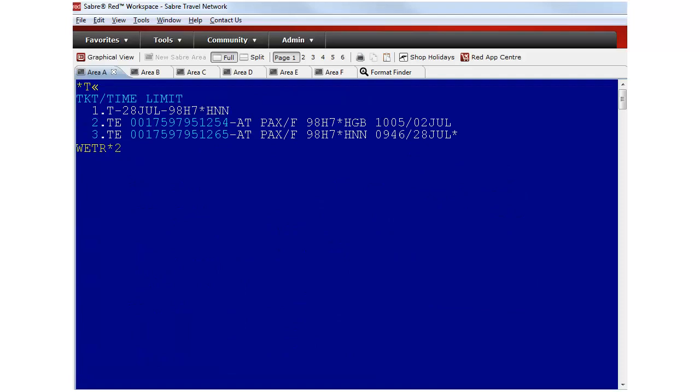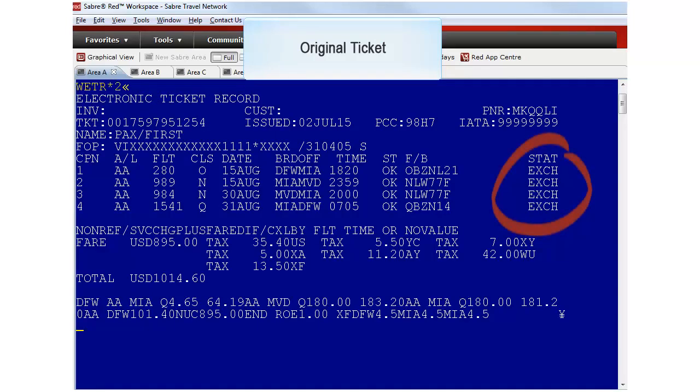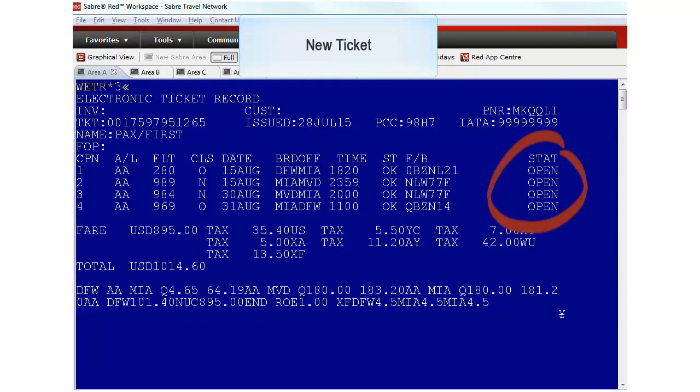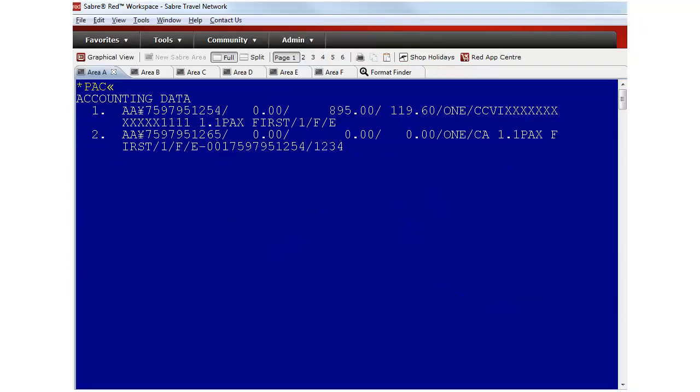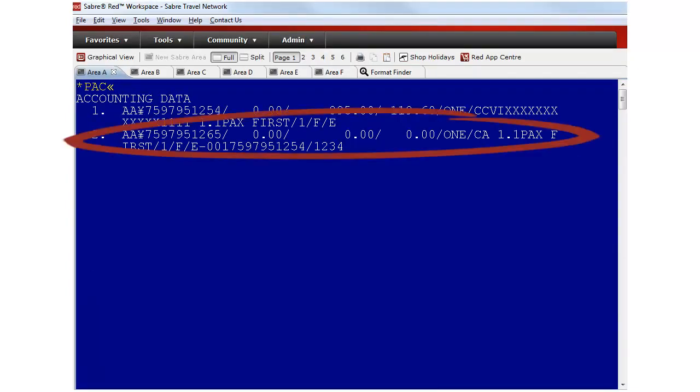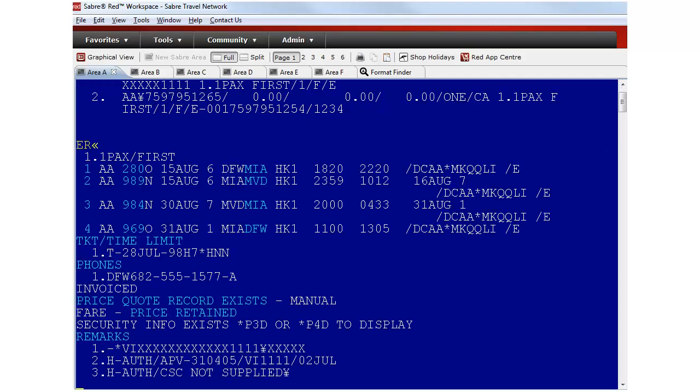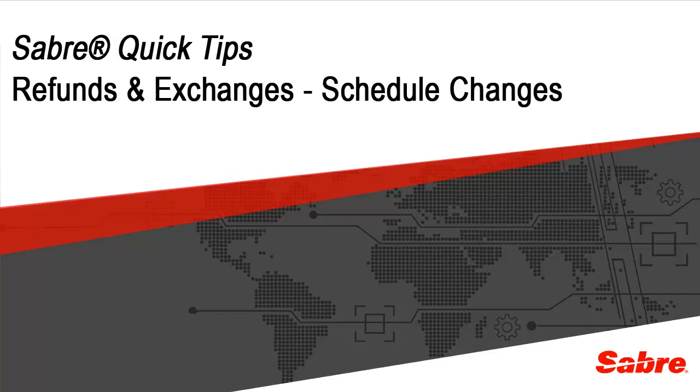Let's check the ticket coupon status. The original ticket shows exchanged and the new ticket reflects open. The accounting lines show the exchanged transaction. Thank you for your time. This concludes the issuing refunds and exchanges schedule change scenario by Sabre Quick Tip.